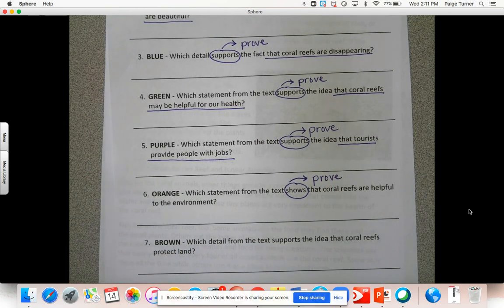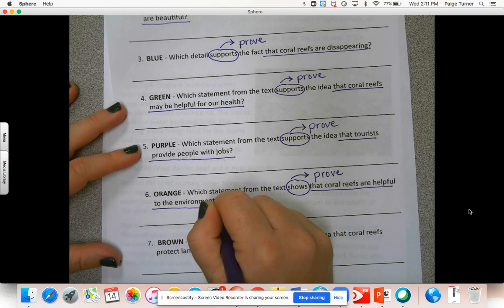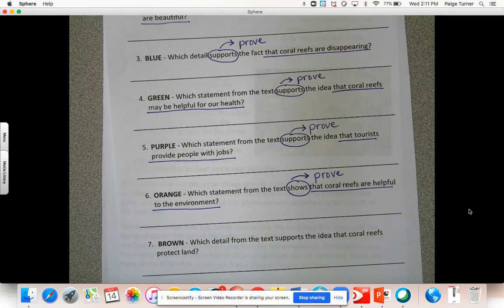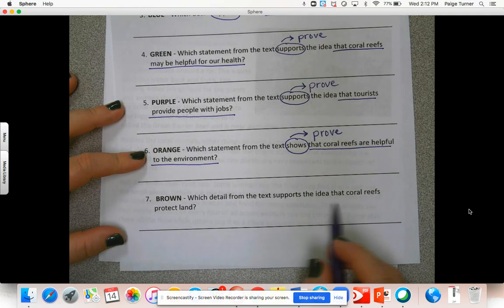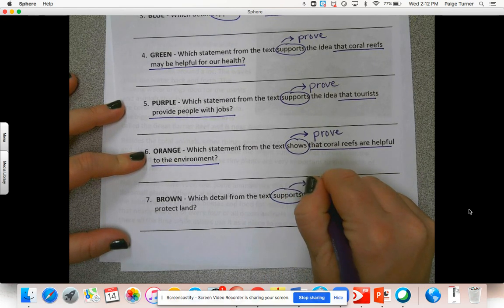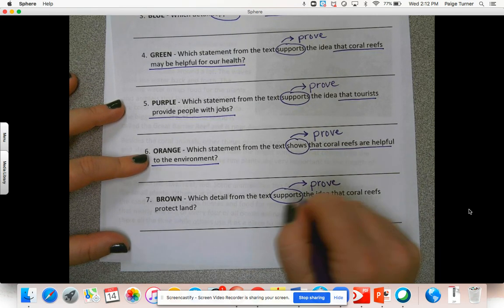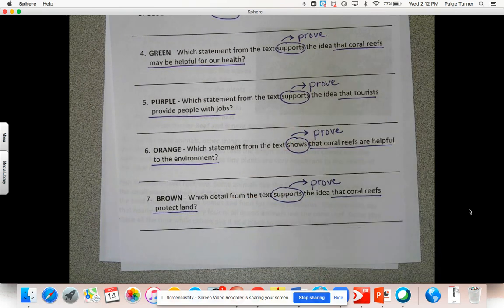Number six — orange crayon: 'Which statement from the text shows that coral reefs are helpful to the environment?' The keyword here is 'shows' rather than 'supports,' but show and support basically mean the same thing — we're trying to prove or explain something. Number four was how coral reefs are helpful to your health; number six is how they're helpful to the environment. Underline that sentence in orange. Number seven — brown crayon: 'Which detail from the text supports the idea that coral reefs protect land?' Keyword is 'supports,' which means prove. When you and your partner find a sentence showing that, underline it in brown.